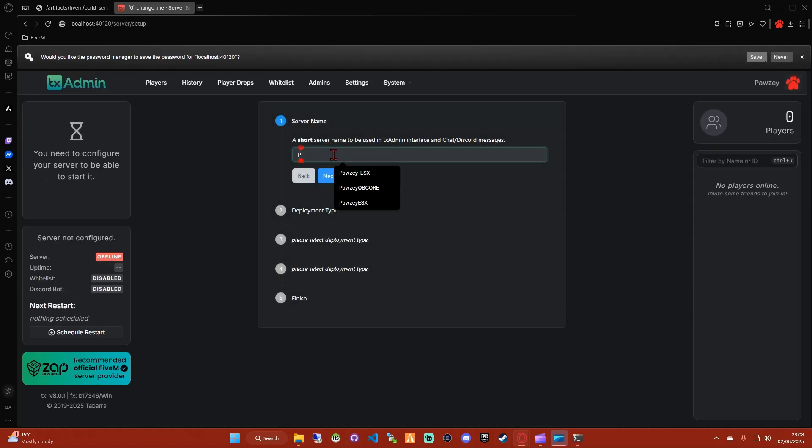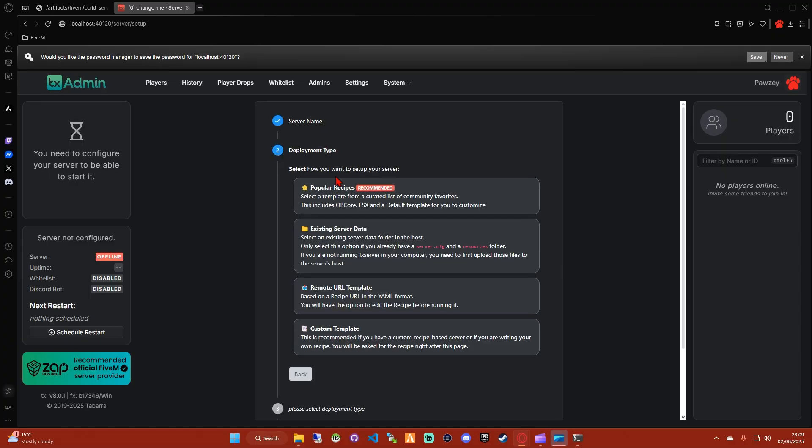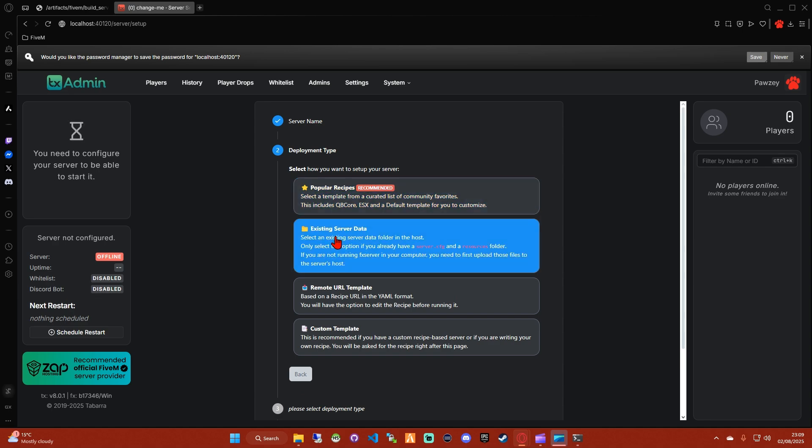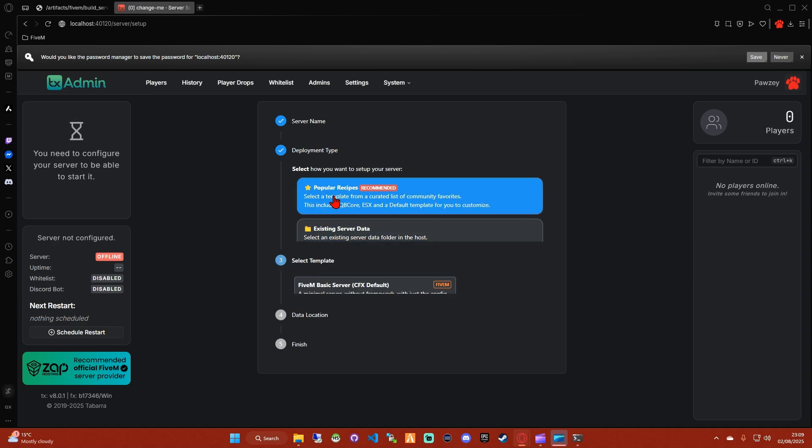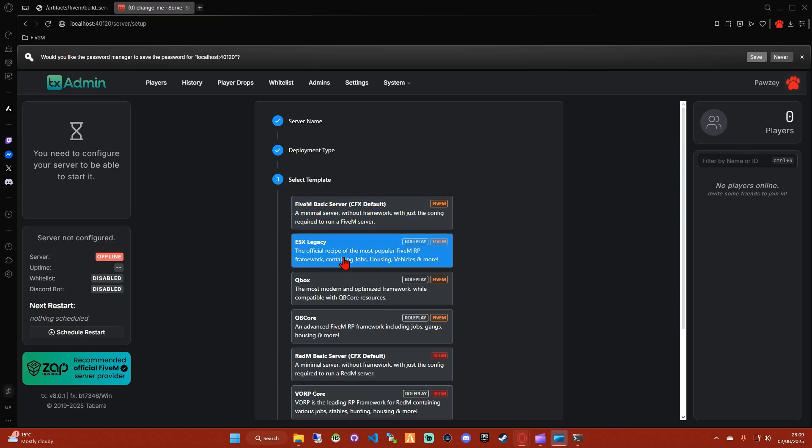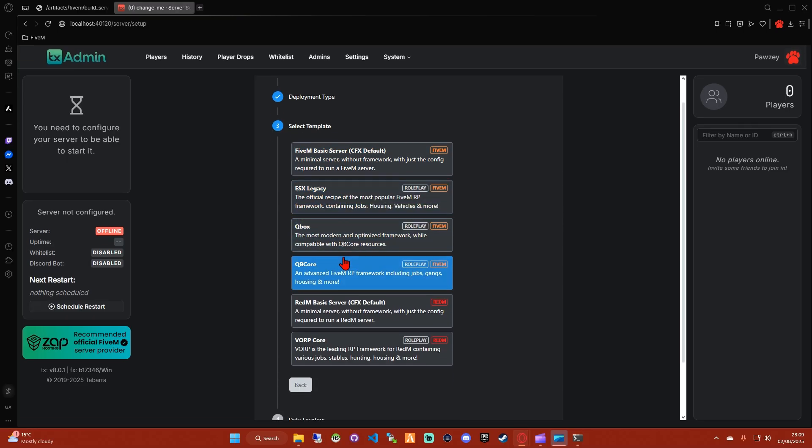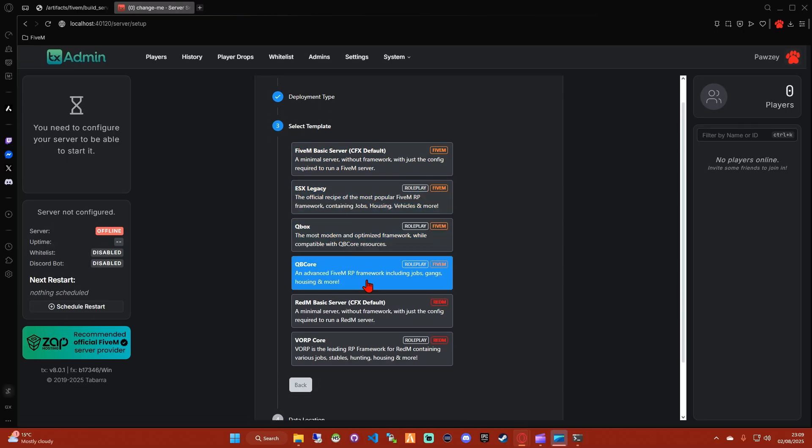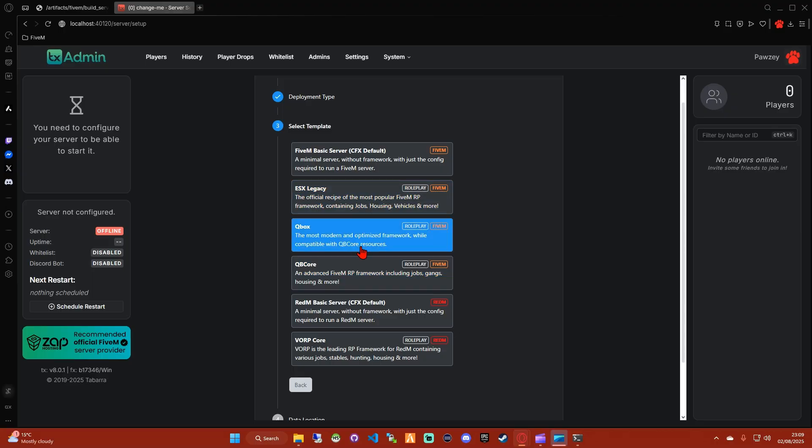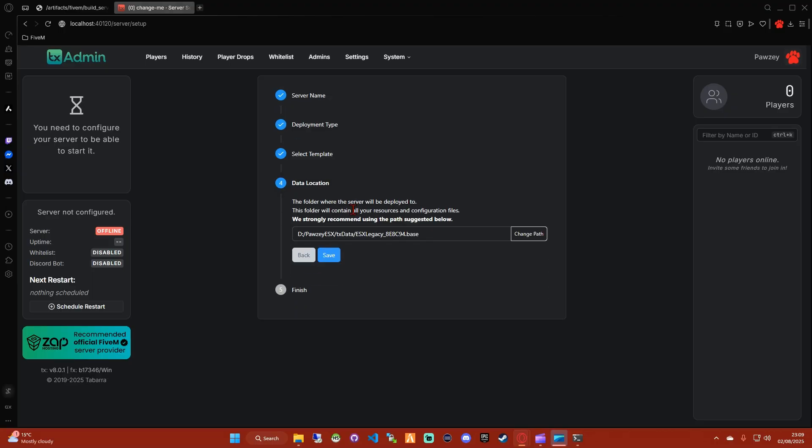Here you're just going to want to name the server. Here you want to select popular recipes, and then you can choose your framework: ESX, QBCore, QBox. I'm going to install ESX first.